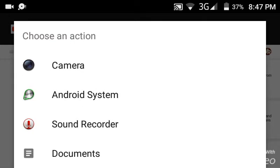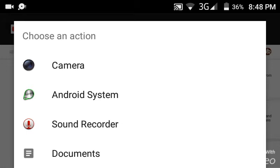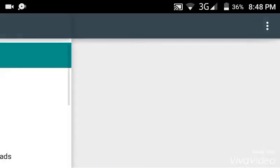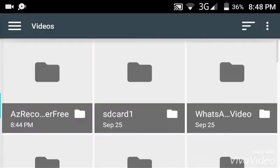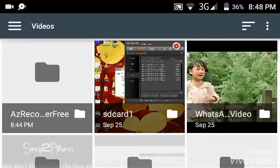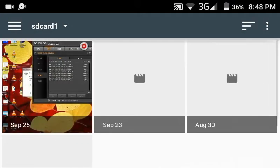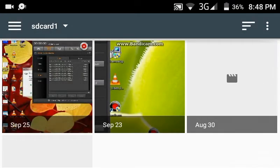As you can see there are four options guys: camera, Android system, sound recorder. Sound recorder means you can record your sound and upload. Camera you can take video and upload. Documents you can go to your documents. Click on documents, go to videos and upload the video which you want.